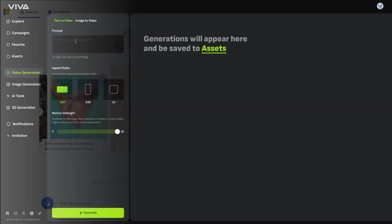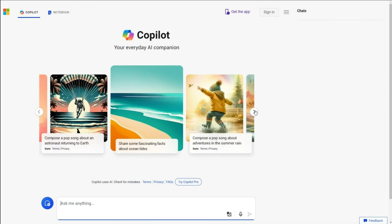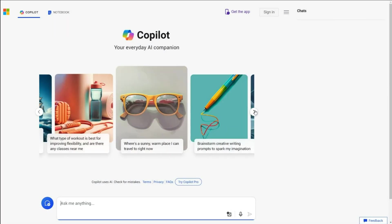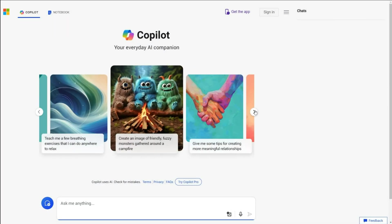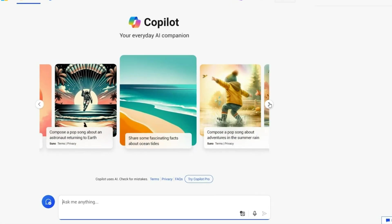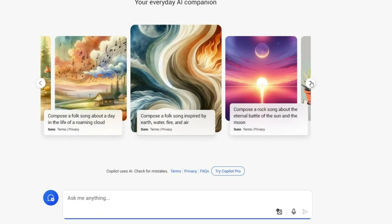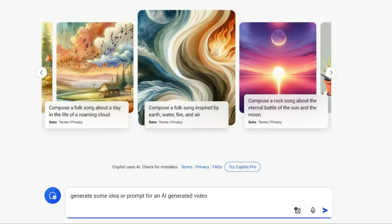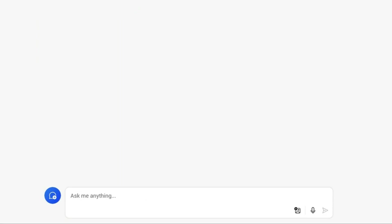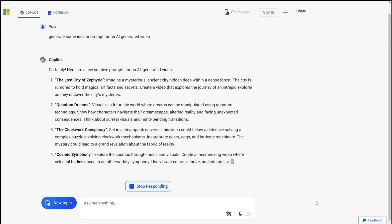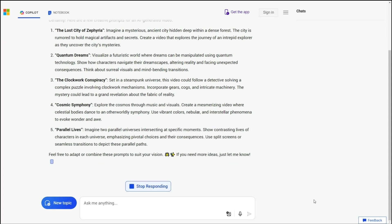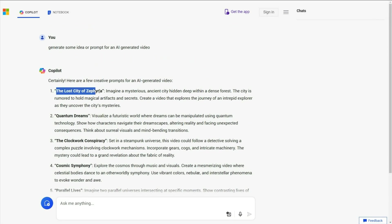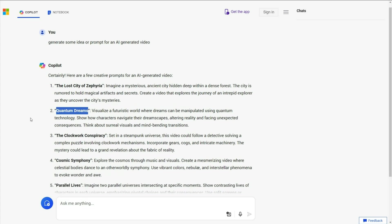So I will use Copilot from Microsoft to generate a video idea. You can find the link in the description. In the prompt box, I will type, Generate some ideas or prompts for an AI-generated video. And click the Submit button. Copilot will then provide some suggestions like, The Lost City of Zephyria, Quantum Dreams, etc.